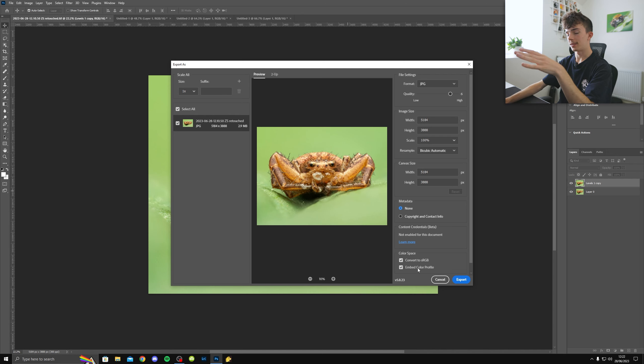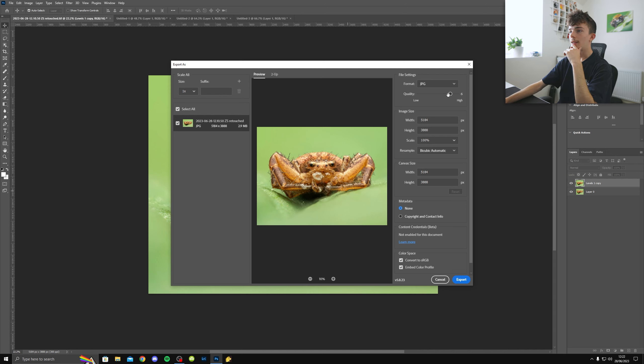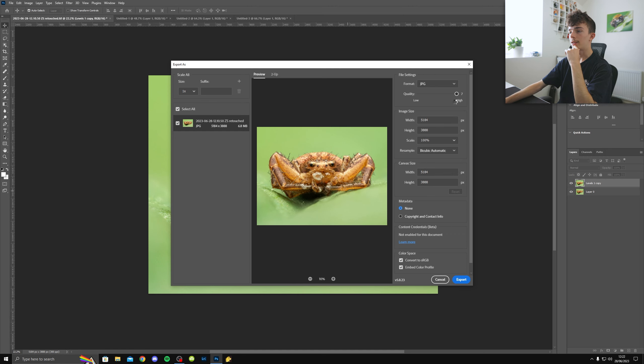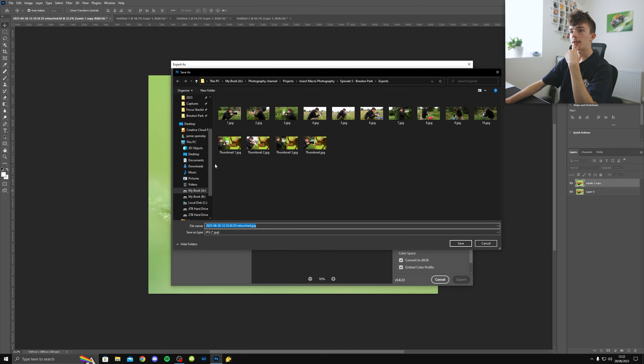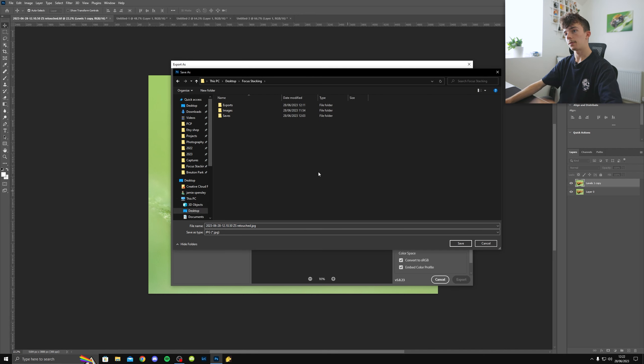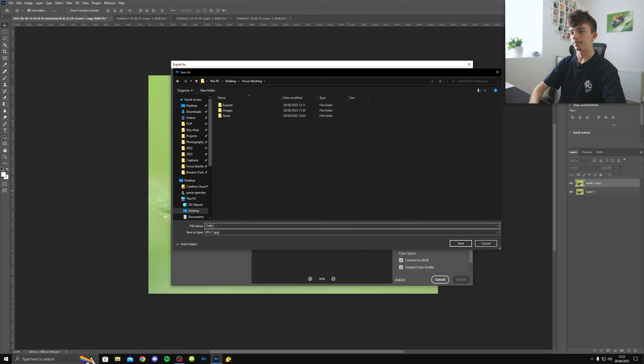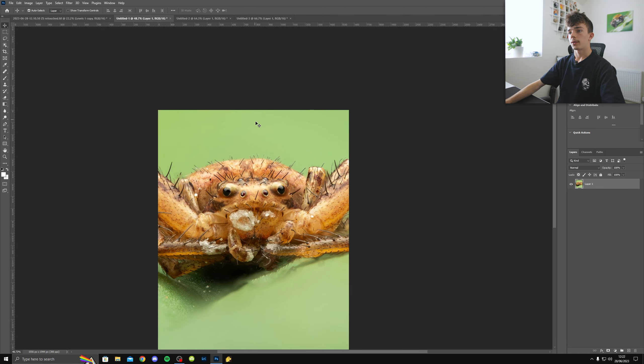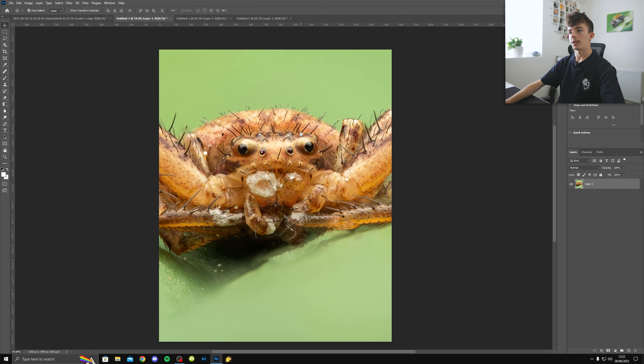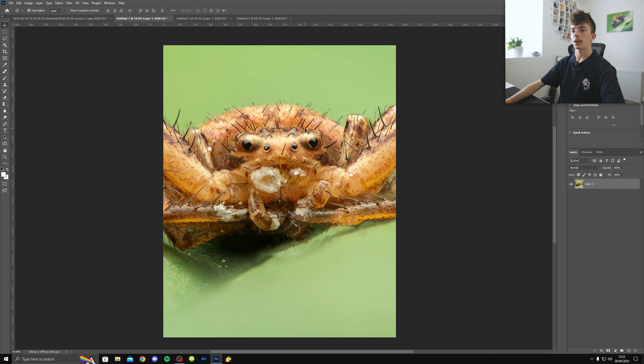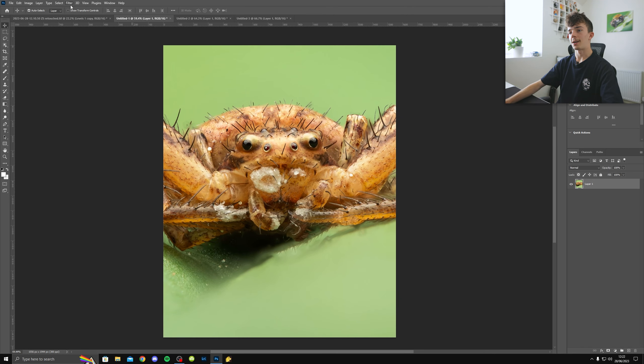And then export wise, I'm going to export the full resolution one first. So I clicked control shift alt W there, which is a shortcut. Keep convert to sRGB enabled, no embed color profile. And then all I do is just put the quality to high, the highest on JPEG. And that's basically it. And export that into whatever folder, I'm just going to put it into this focus stacking folder here. I'm just going to call it crab spider.